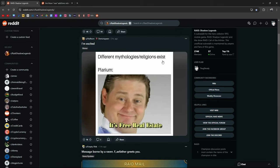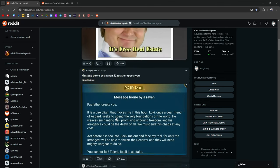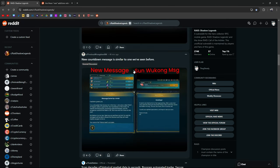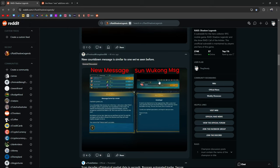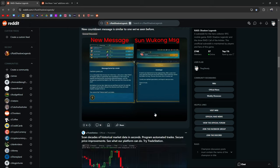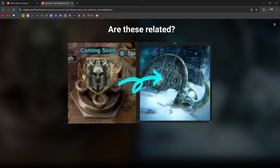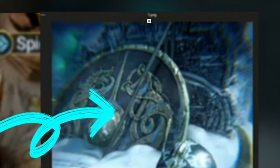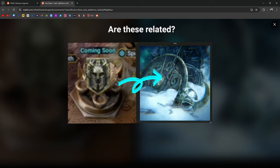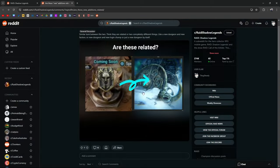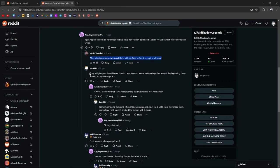I saw this meme also. It says I'm excited, it says different mythologies and religions exist, Plarium: it's free real estate. It's pretty funny. New countdown message similar to the one we've seen before, oh yeah the one with Wukong, so maybe it's a new free login champion. I do know with almost absolute certainty that this screenshot is from my video that I just released.